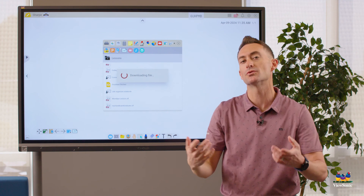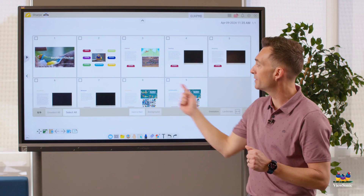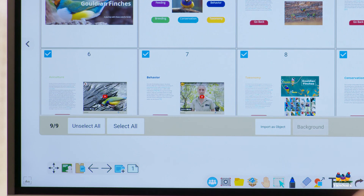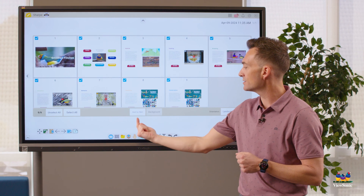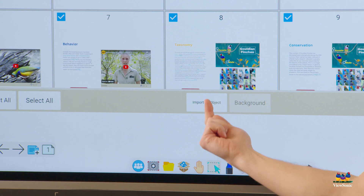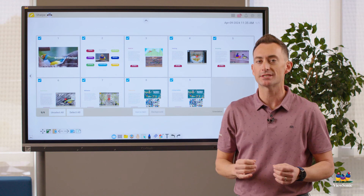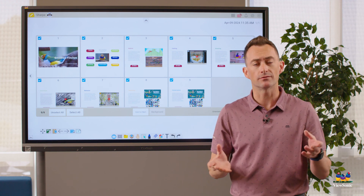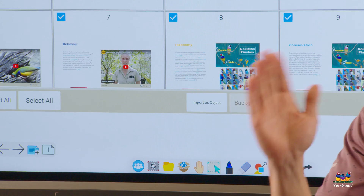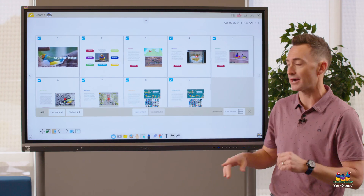It's going to download this presentation and then give me a preview so I can pick which pages I want to bring in. I'm going to go ahead and choose Select All. You're going to notice there's an option to import as object or background. If you choose import as object, which is the default setting, that's how it's interactive — you'll get all these interactive objects out of it. If you choose background, it's just a plain still image and you'll lose the interactivity.